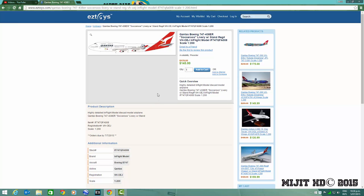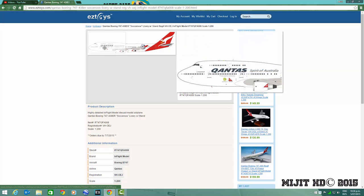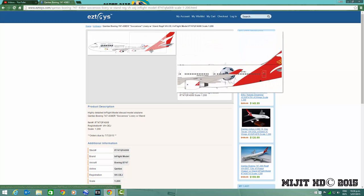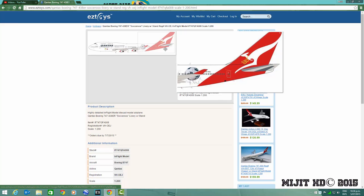This one is Qantas 747-400 ER in the Socceroos livery, which is their national football team or soccer team however you want to call it. Registration VH-OEJ. Cool model, this had a previous livery to it I'm pretty sure, the all red livery.